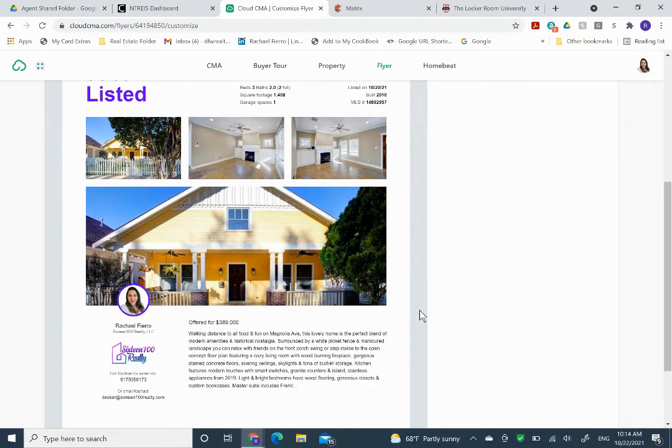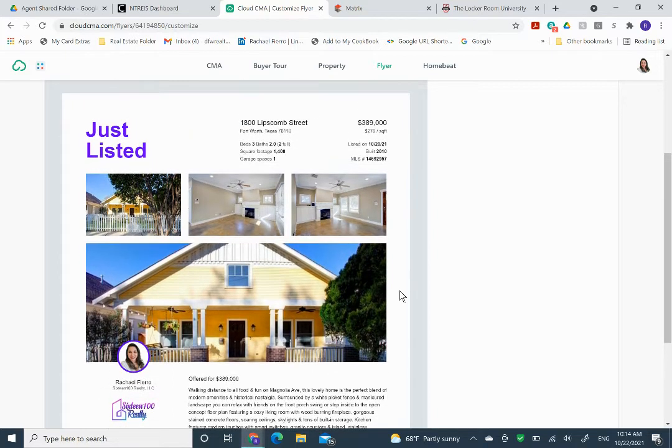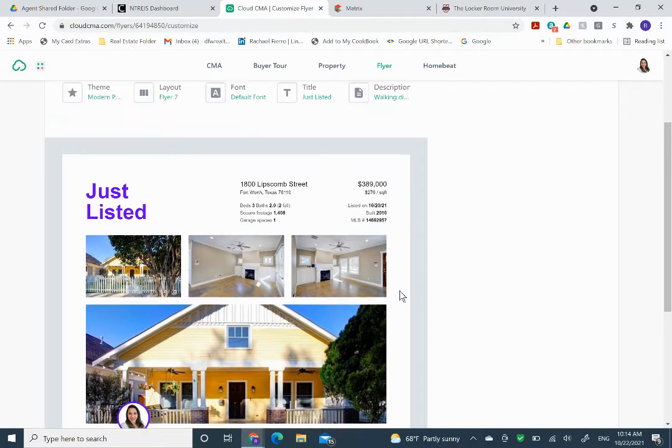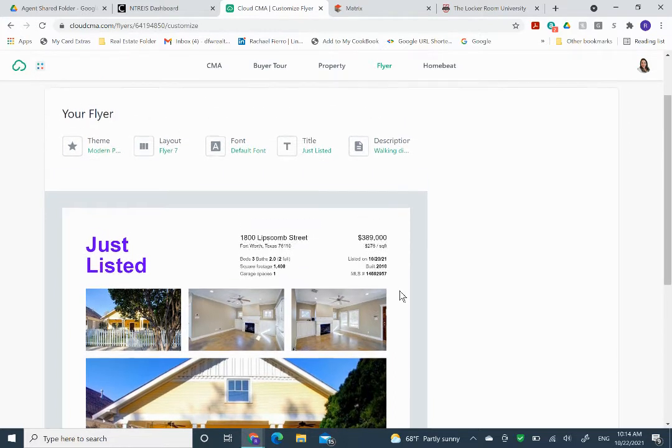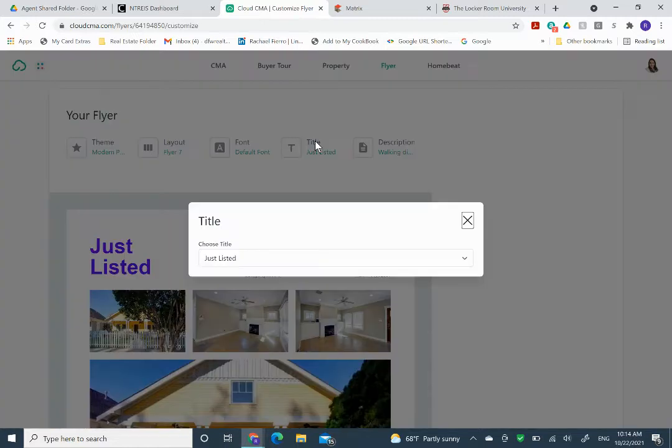It has all my contact information already here. And all the information, it pulls it from the pictures and everything, it pulls it from MLS. So quick, simple, and easy. And you didn't have to figure out how to create one. You can change the theme, the layout, the fonts, the title, and the description.